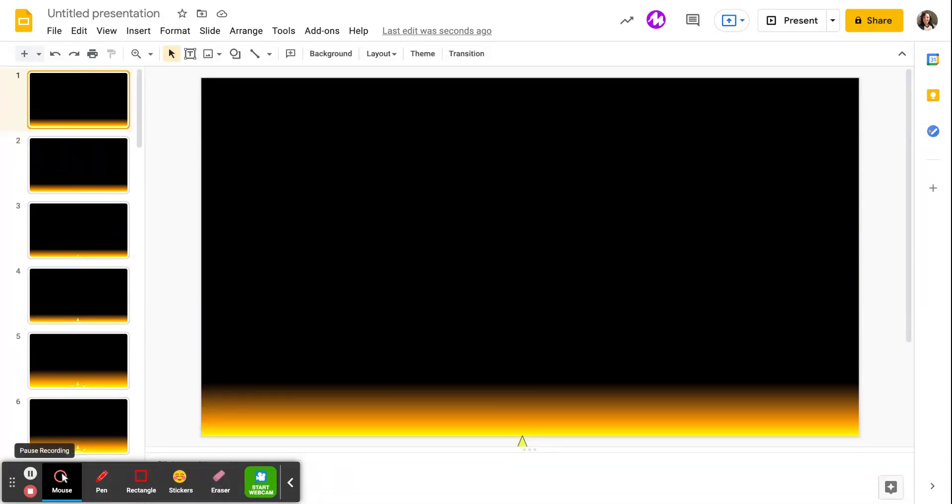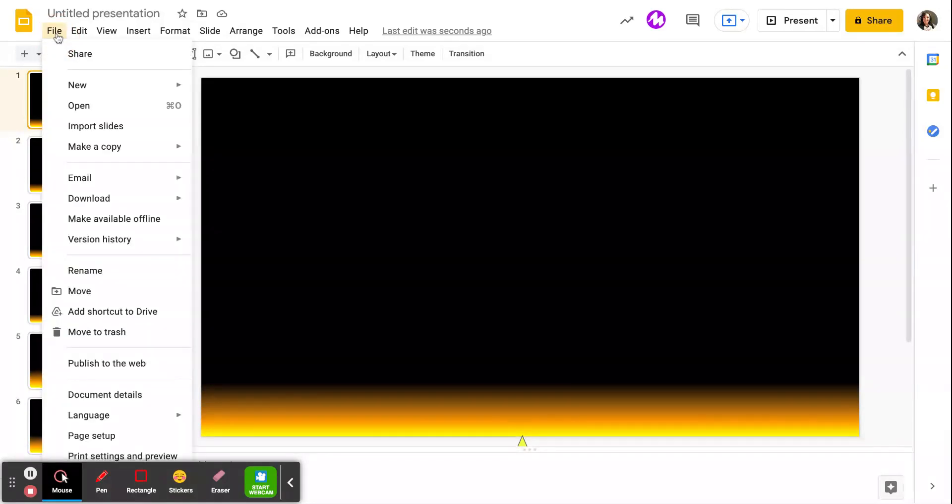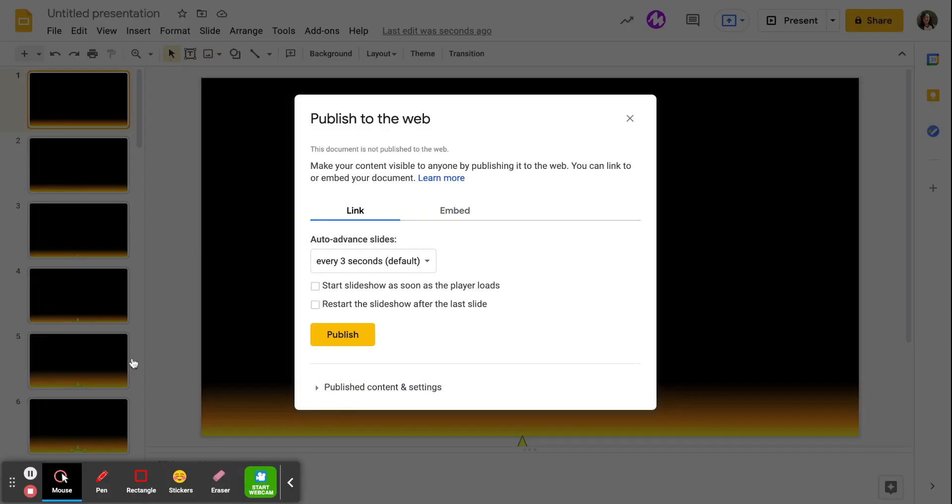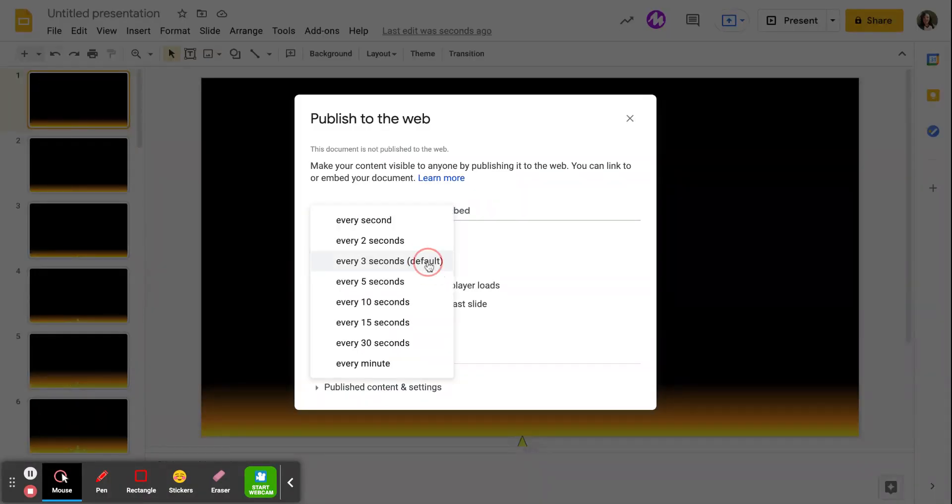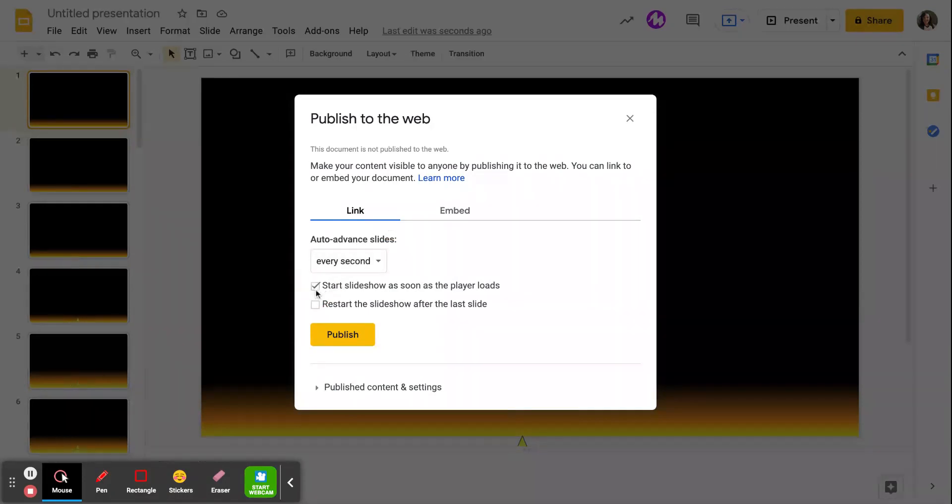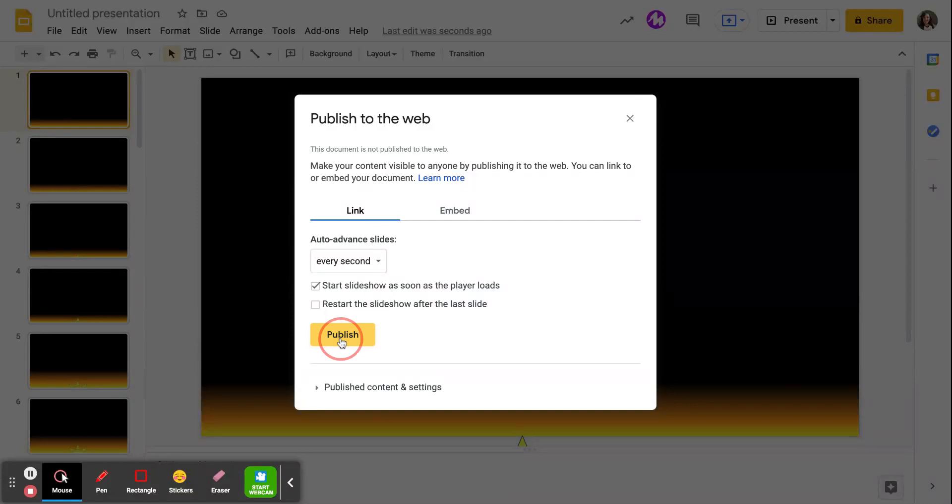And then when you're ready to publish your slideshow, you're going to go to file, publish to the web. And you want your slide to change every second. We're going to start the slideshow as soon as the player loads. And we're going to hit publish.